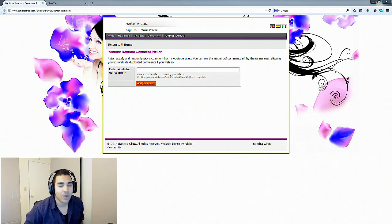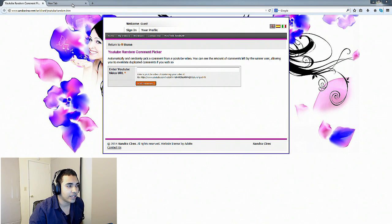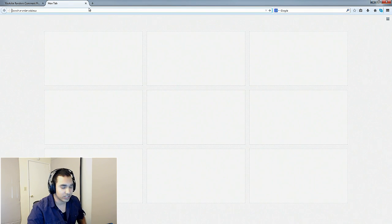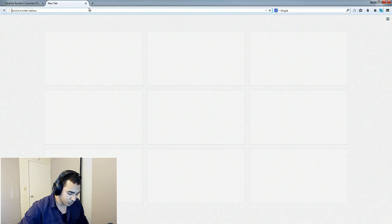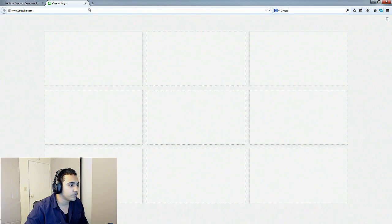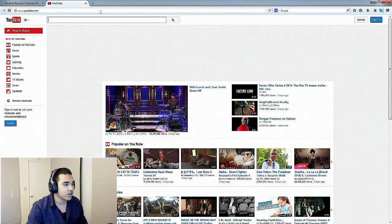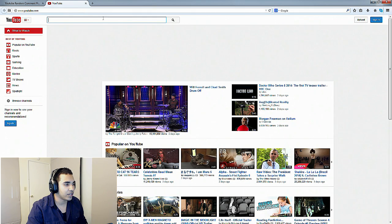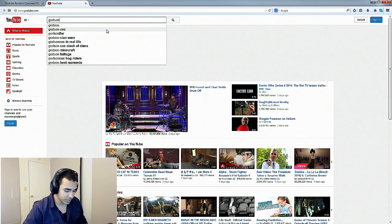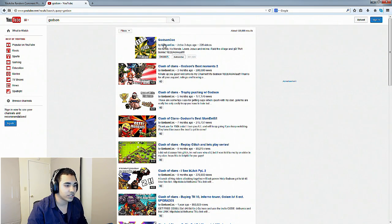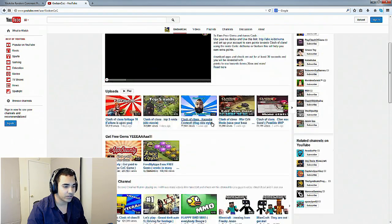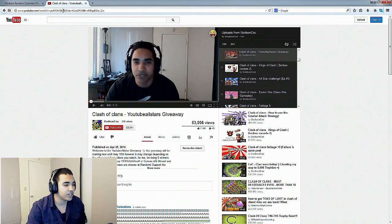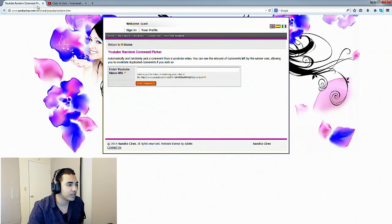Alright you guys, so we're back on my PC. Let's go ahead and choose our winners. In order to do this, we're going to go to YouTube and find the video that I actually made for the giveaway. Just type in my name real quick and it shouldn't be too far down. Now that we have the giveaway video, let's go ahead and grab the link for that.